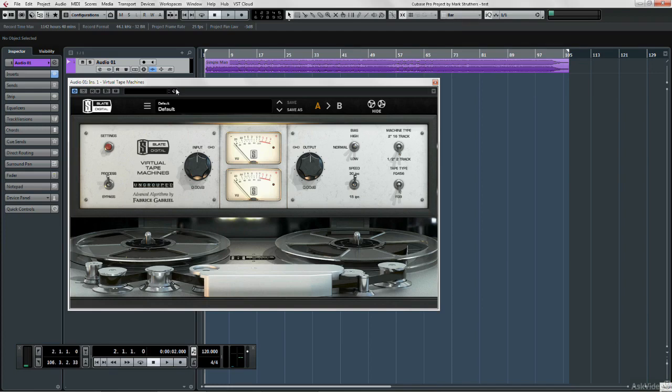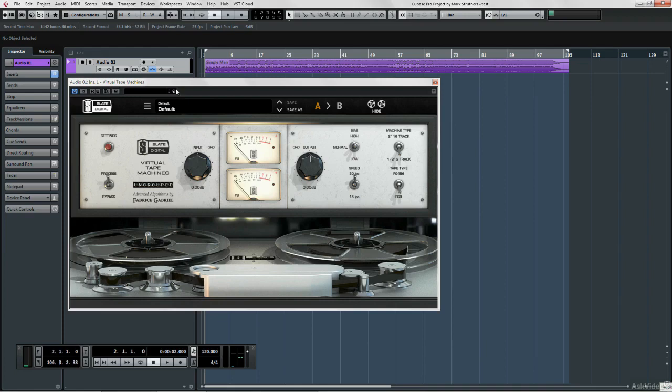But, and I bet you'll agree with me on this, the sound of recording to tape is just so musical sounding. There's a soft compression that moves into harmonic distortion that seems to flatter a mix, even on individual elements of a mix.